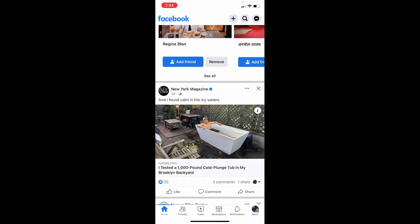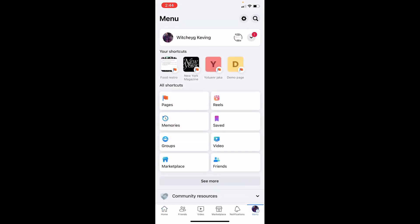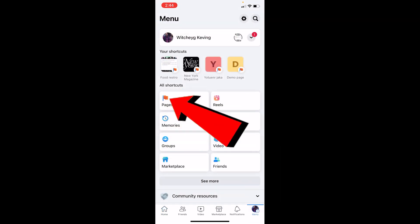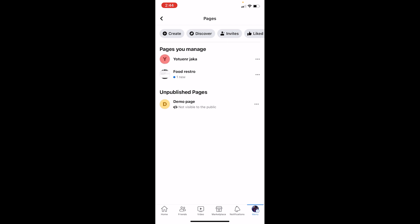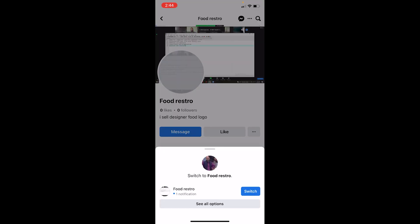First, click on the menu icon at the bottom right of your screen. Once you're in the menu of your Facebook, you can see the option called Pages — click on it. All the pages you have will be shown. Let's say I want to edit the page called Food Resto — I can click on it.